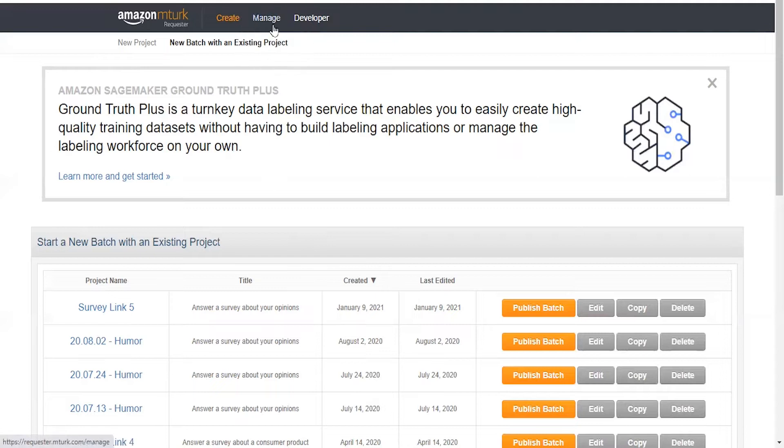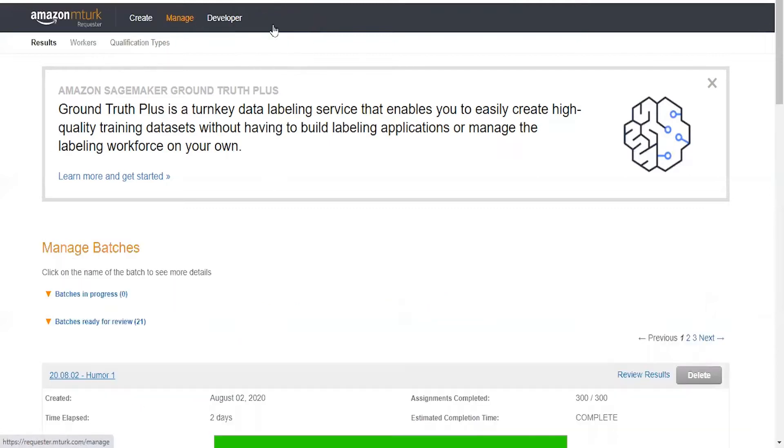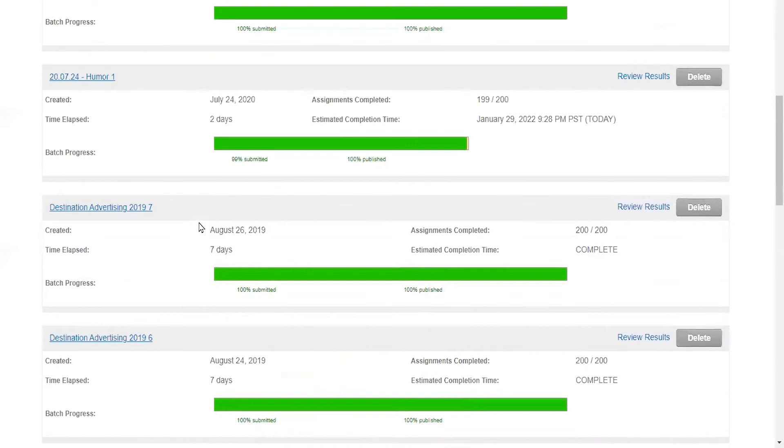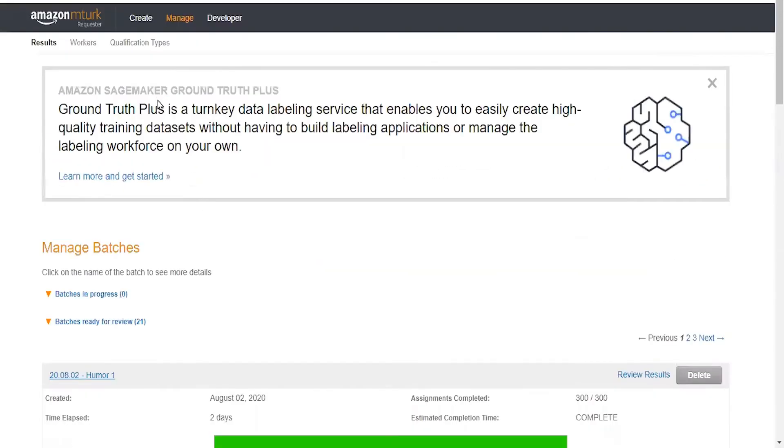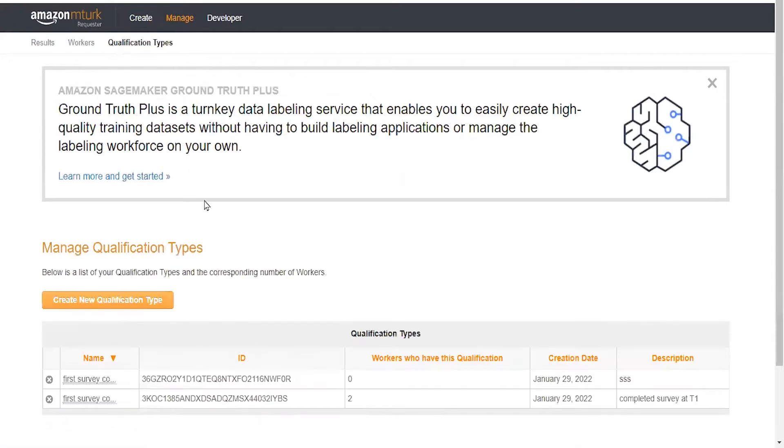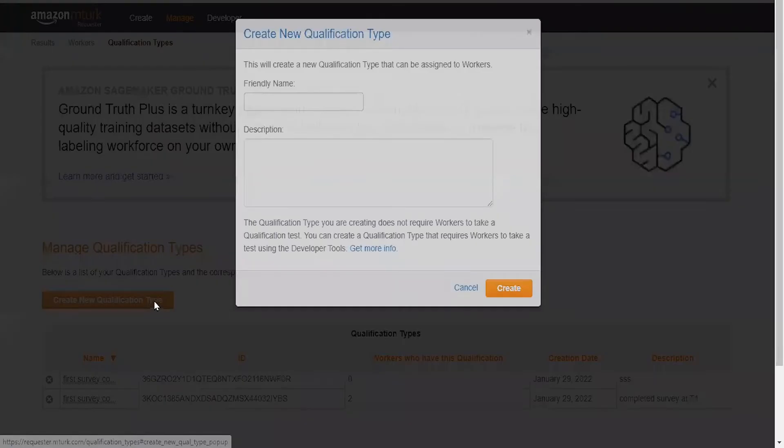We'll go to manage here, and you can see that I have different batches that I've worked on in the past. However, we need to go over to the qualification types tab here. What you'll want to do if you haven't already done something like this before is create a new qualification type.